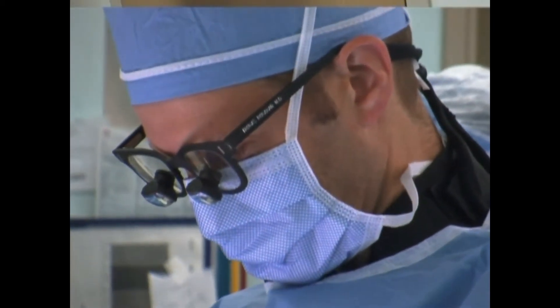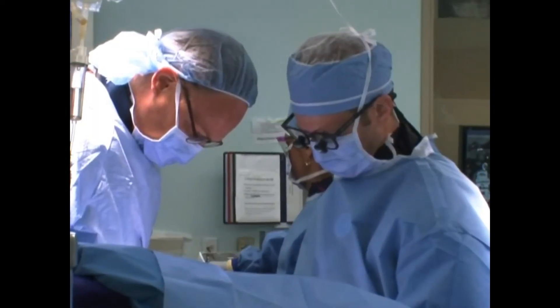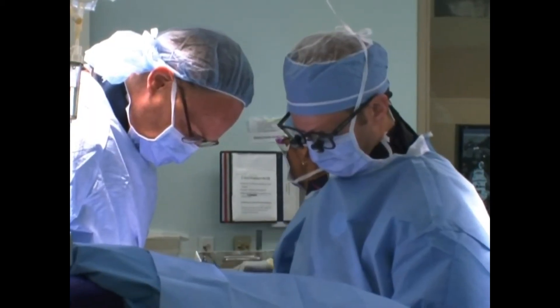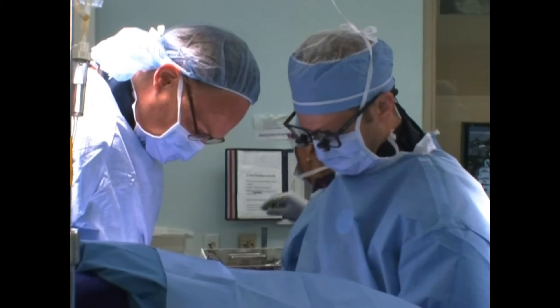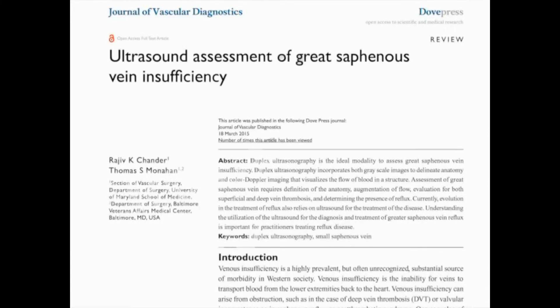Hello, I'm Tom Monaghan. I'm an attending vascular surgeon at the Baltimore VA Medical Center, and also an assistant professor of surgery at the University of Maryland School of Medicine.